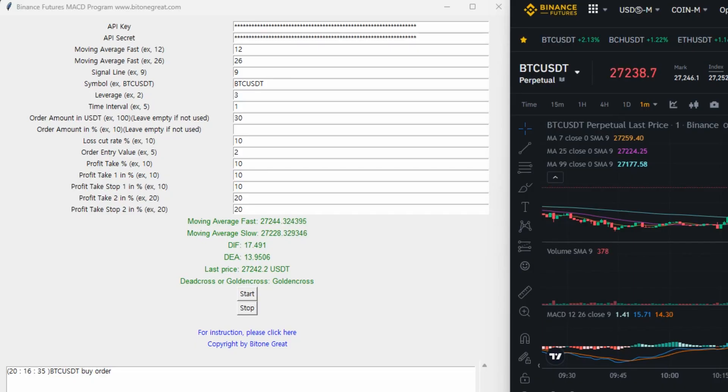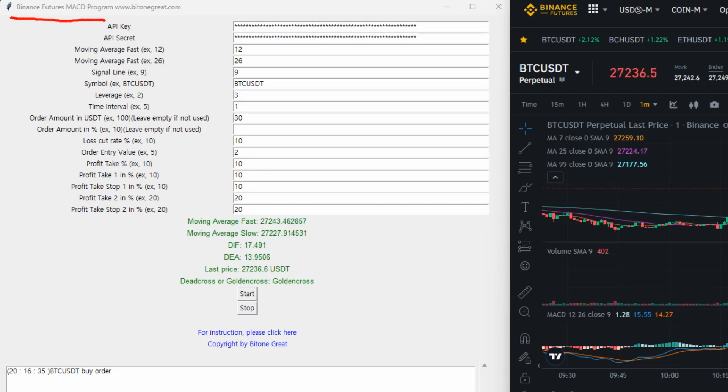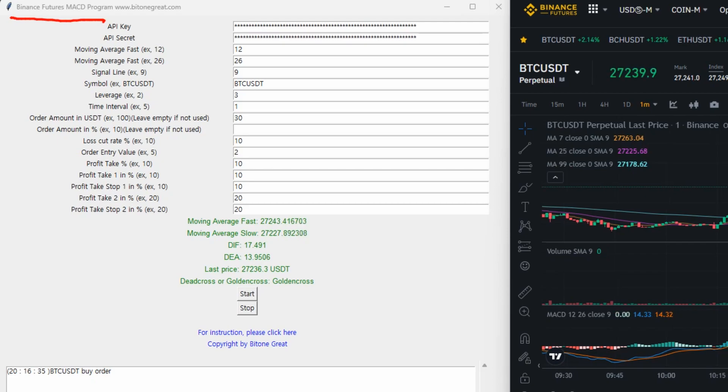Hello guys, welcome back to BitOneGrid. So in this video, I'm going to talk about the updated version of Binance Futures MACD program. So a long time ago, I posted a video about the Binance Futures MACD program.